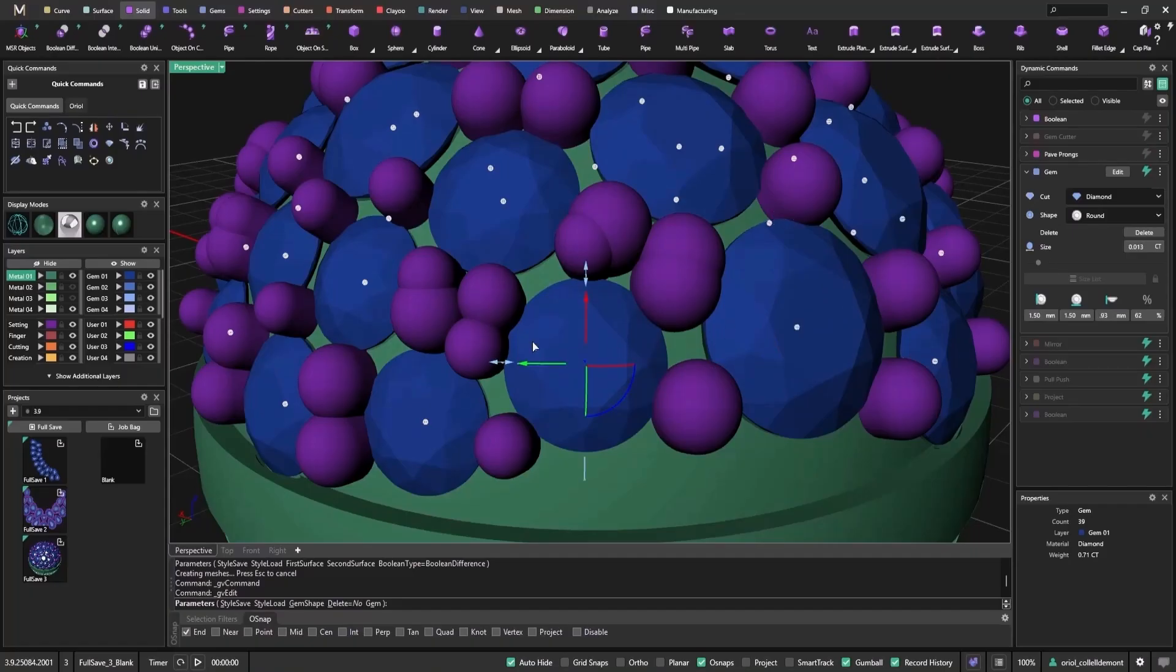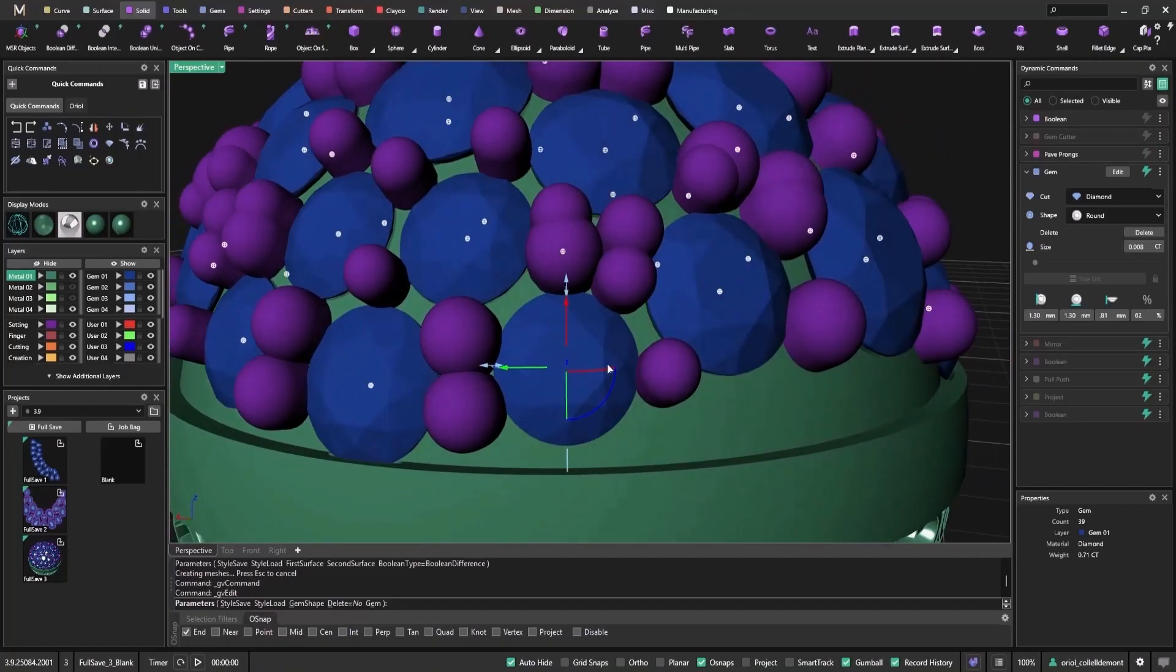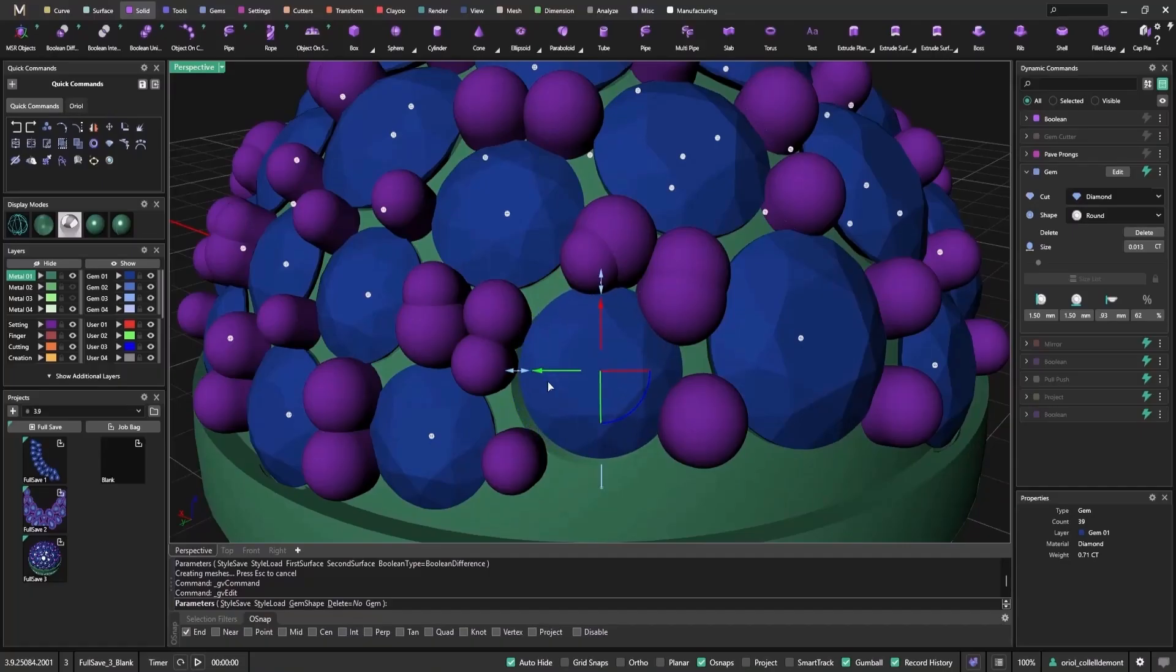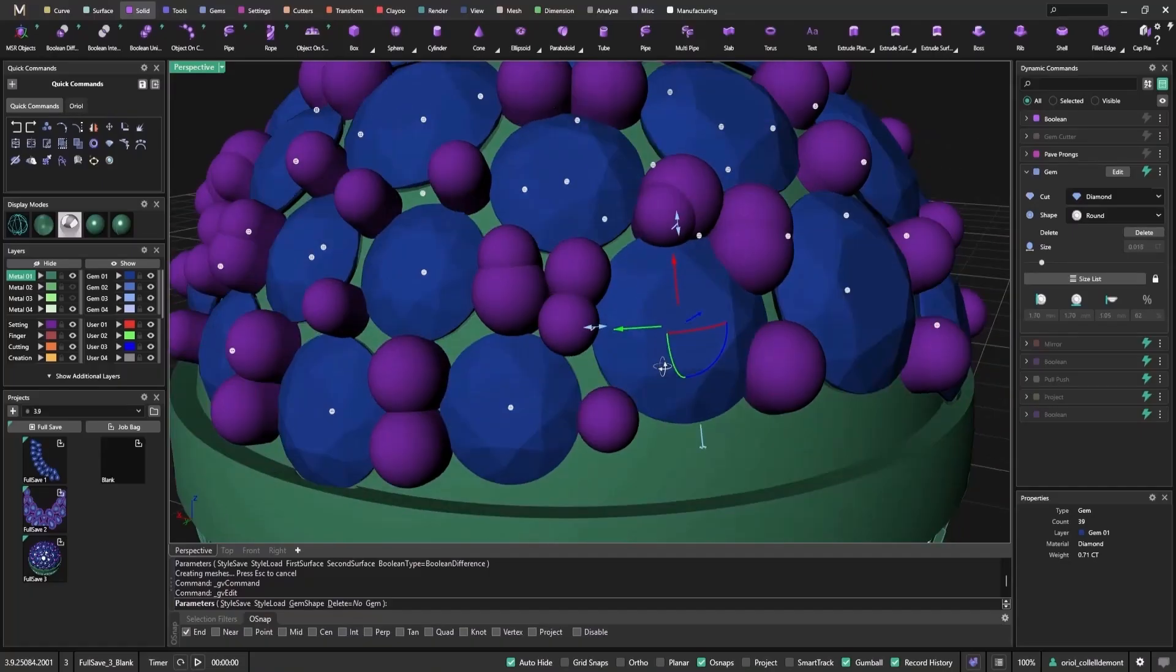With those steps turned off, watch how fast it is. Selection happens instantly. I can reposition or resize stones without waiting for updates from the downstream operations in the tree.